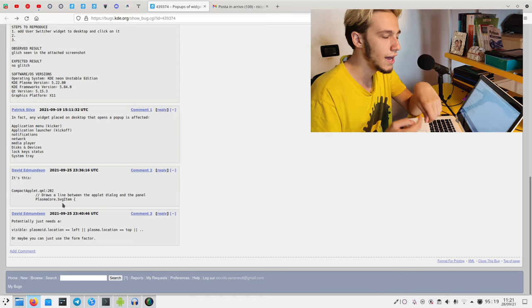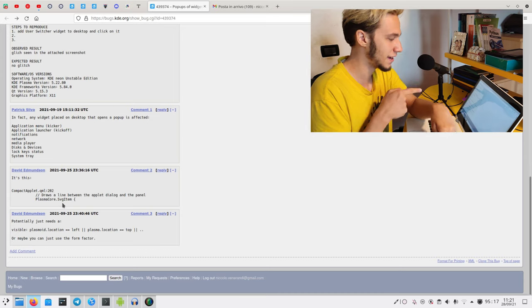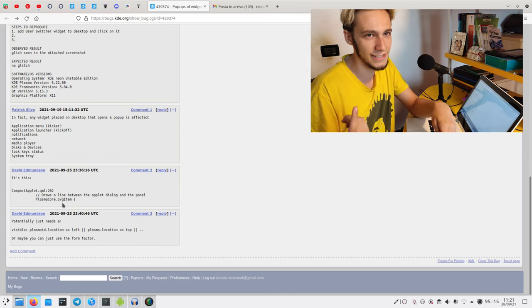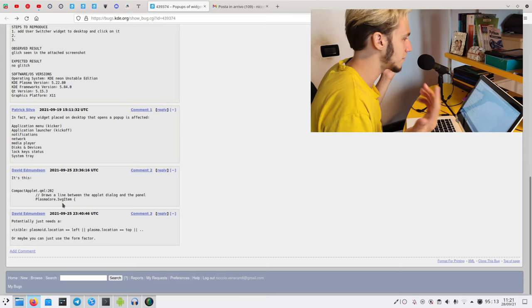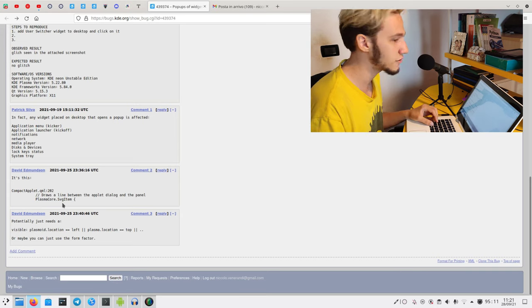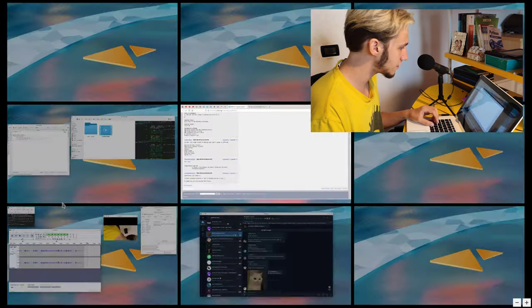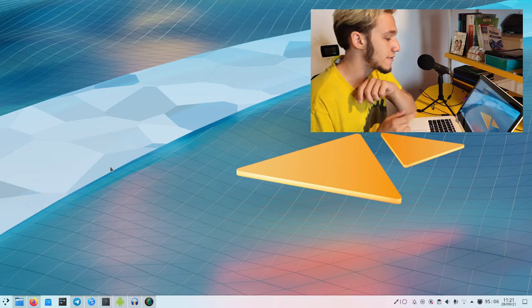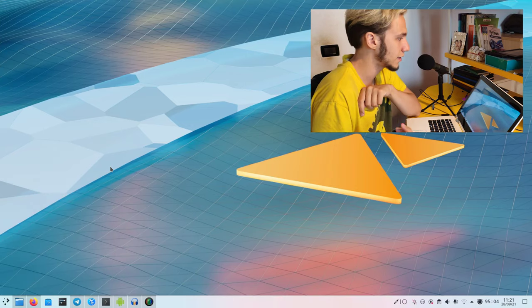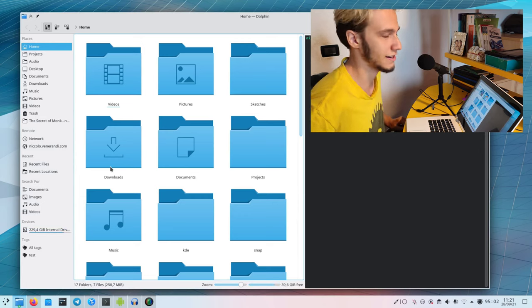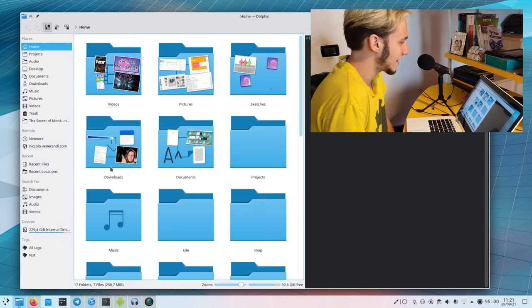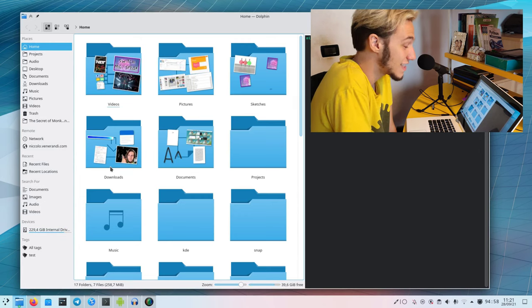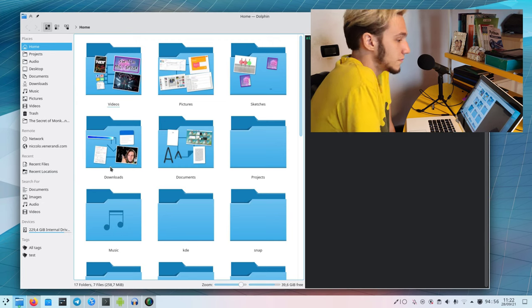David Edmundson is saying it's this compact applet that draws a line between the applet dialogue and the panel. I did that, it's my line, which means it is indeed my fault and I screwed up. So I should fix this.